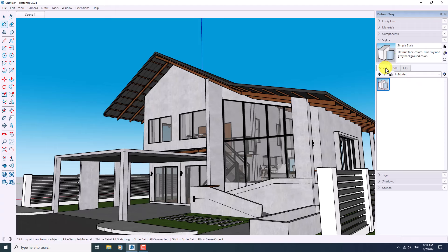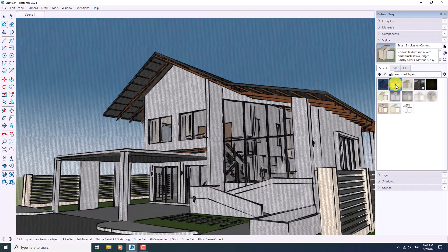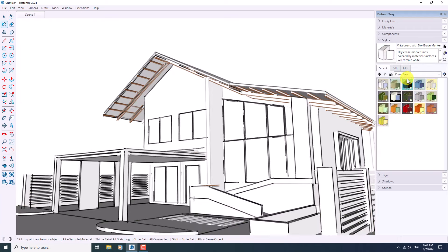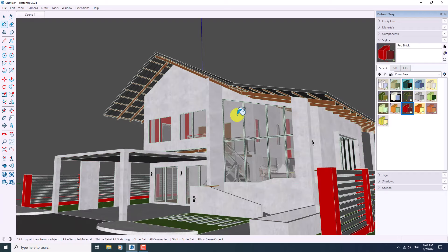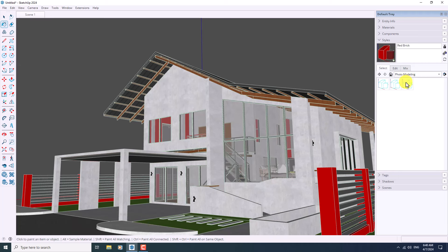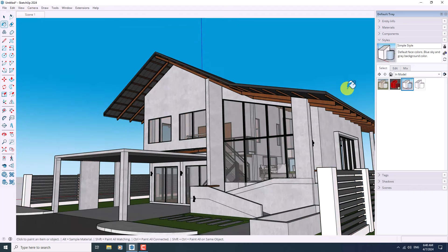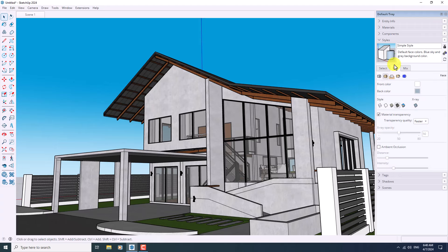I'm going to start with the Selection — we have multiple types of styles from In Model. If I click on In Model I can see the styles, for example Ambient Occlusion which is a new update in SketchUp 2024, assorted styles, color sets, for example Red Brick. Photo Modeling is another one — you can change your lines to shiny blue lines. Right now I want to click on In Model and change back to the default mode, and if I click on Scene Number One my style will be reset.